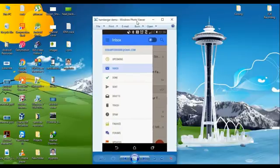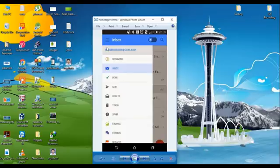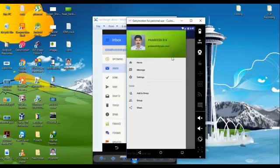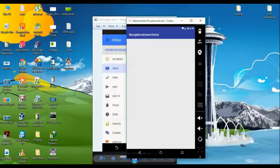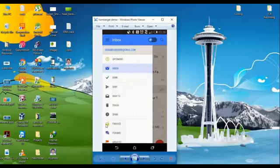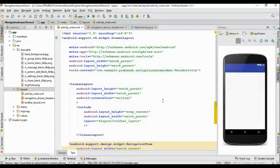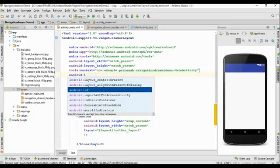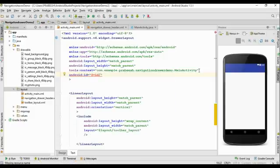Now here is another important user interface element that is always associated with the navigation drawer — the hamburger icon. We are going to learn how to add a hamburger icon to the navigation drawer. Our application contains a navigation drawer but there is no hamburger icon. The first thing we need to do is add an ID for the drawer layout — I name it as 'drawer_layout'.